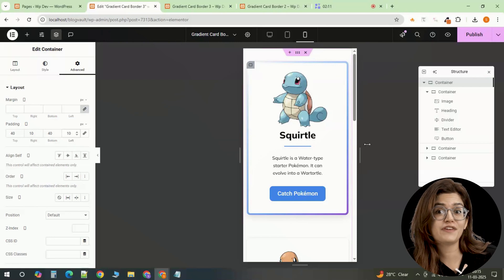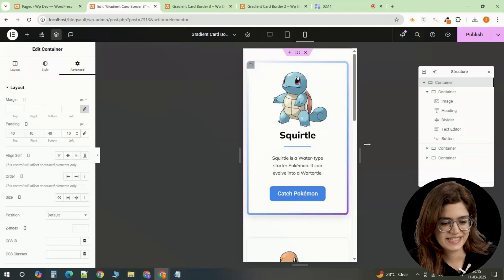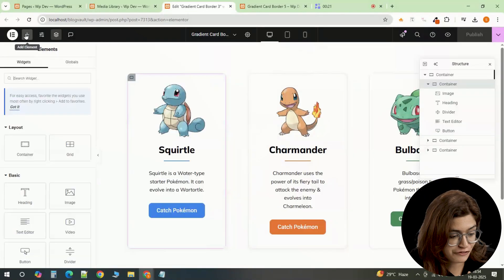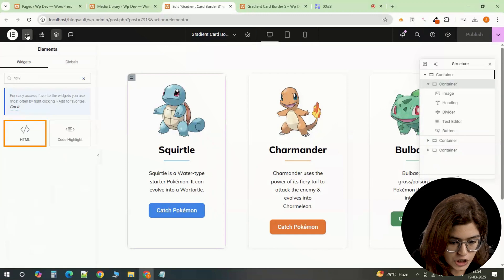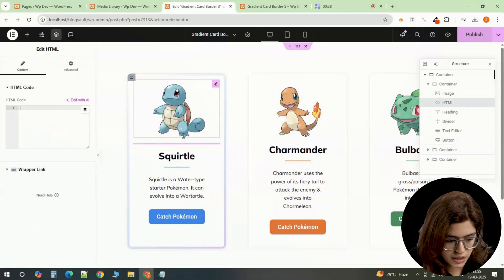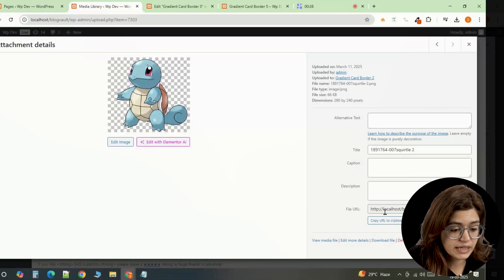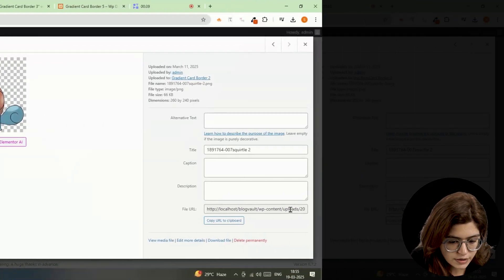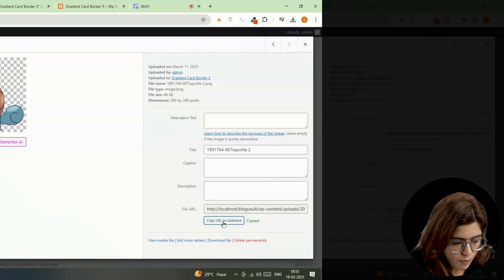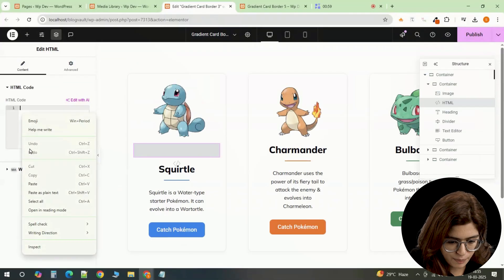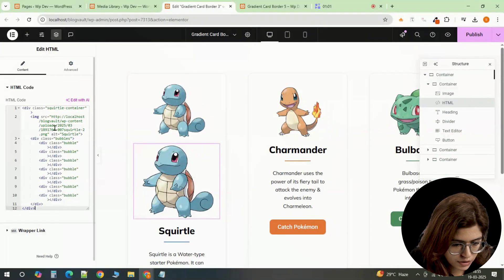Now for the fun part, the hover animations. Select the first card and insert an HTML widget. Retrieve the media file for Squirtle's animation. Copy the image link and paste it into the HTML code.